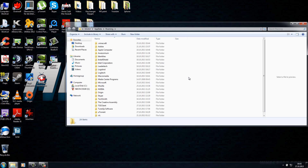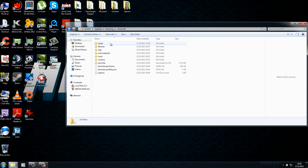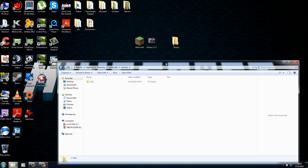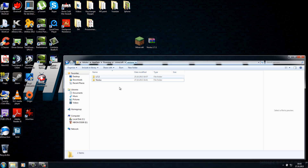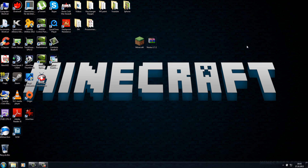Now that you're in the Roaming folder, search for the .minecraft folder — for me it's at the top. Open it up and go to the 'versions' folder. In versions, drag and drop your previously created Notice folder. Inside the versions folder there should now be a 'Notice' folder, and inside that folder there should be a notice.jar and a notice.json file. You've now successfully installed your hack client.